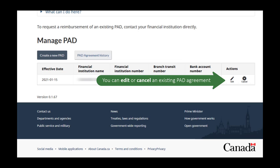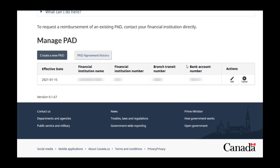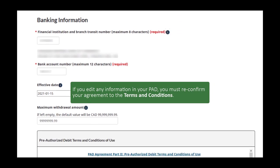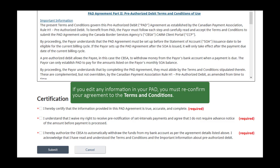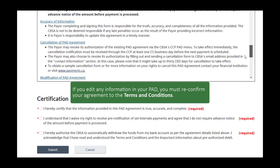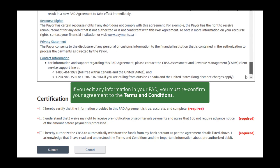Back on the PAD page, you can edit or cancel an existing PAD agreement. If you edit any information in the PAD agreement, you must reconfirm your agreement to the terms and conditions as shown earlier.